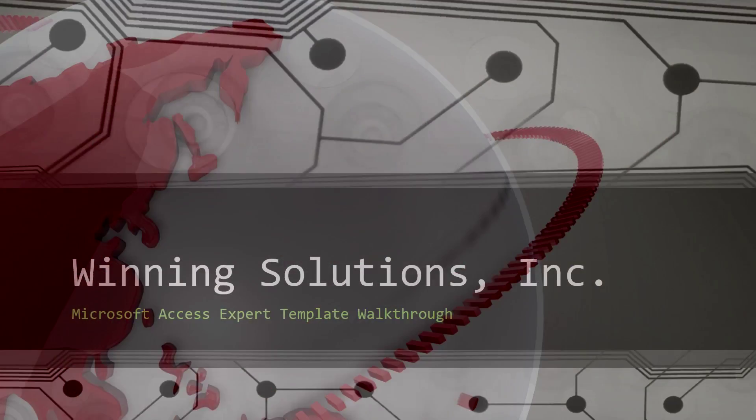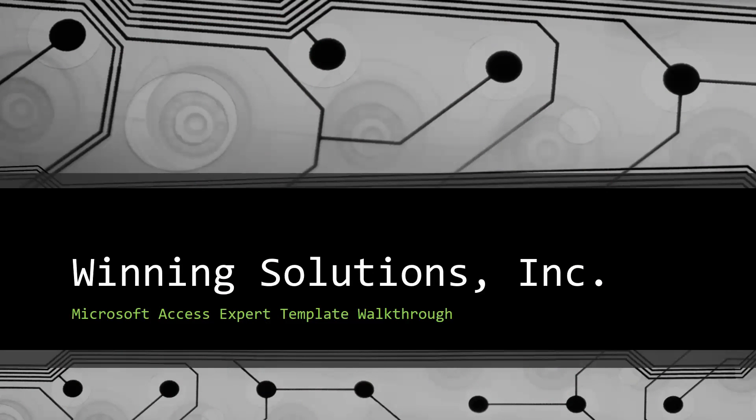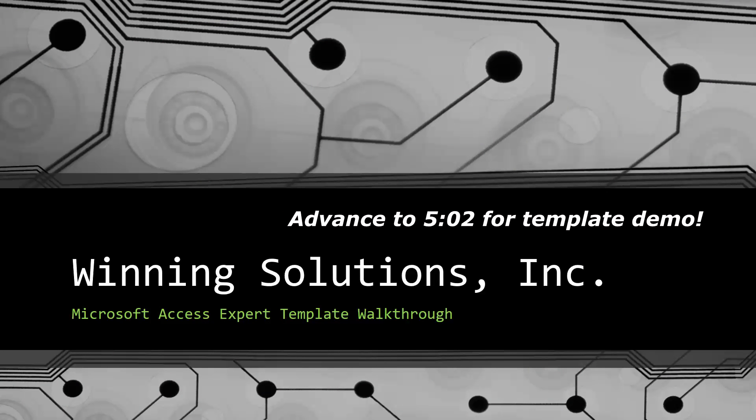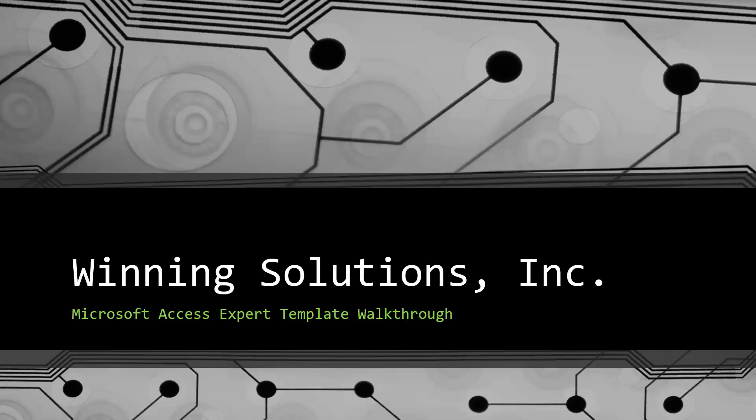Hey everyone, it's Blake Bundy here from Winning Solutions, Inc. and today I will be bringing you guys another Microsoft Access Expert Template Walkthrough.